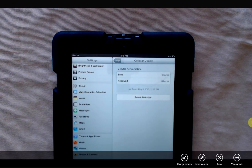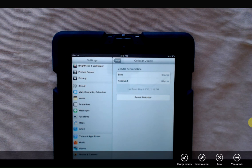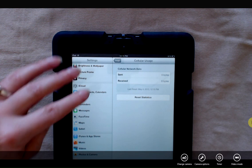And now they're reset to zero. And now I can keep track of how much data I'm sending with my iPad so that I can be sure not to go over my cellular usage.